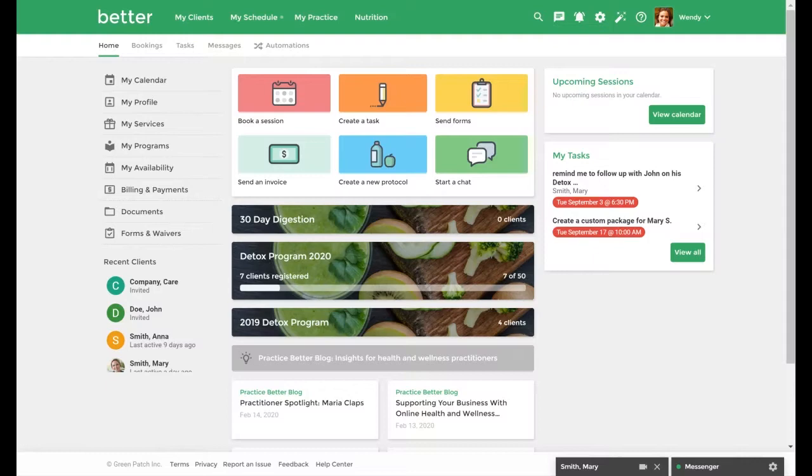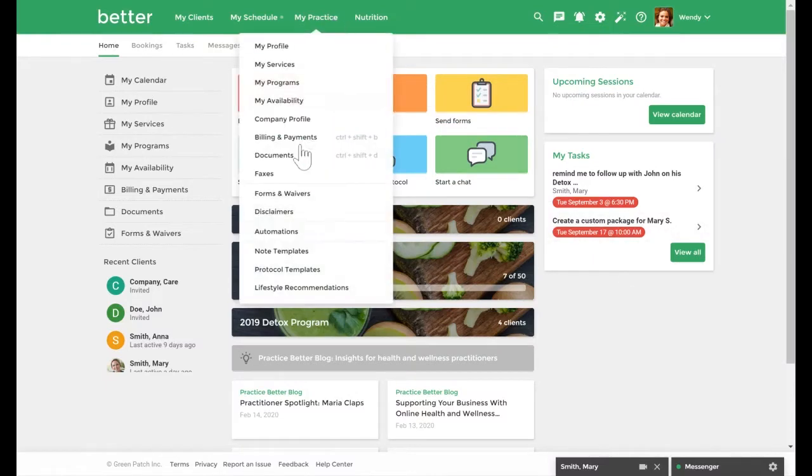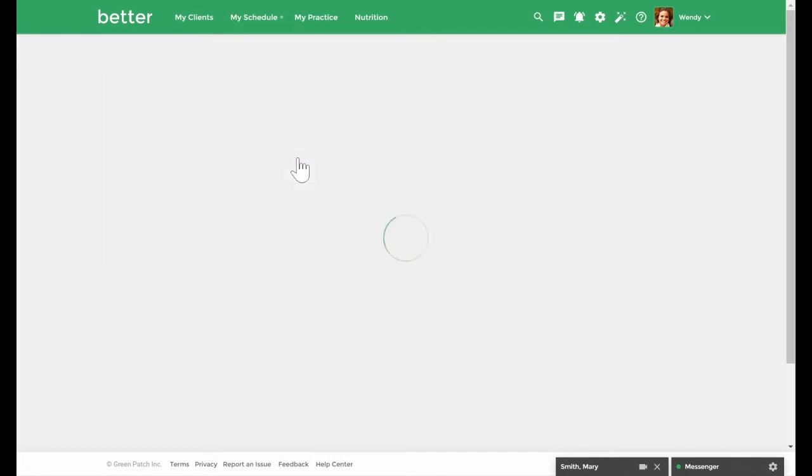To access your documents section go to my practice and select documents.